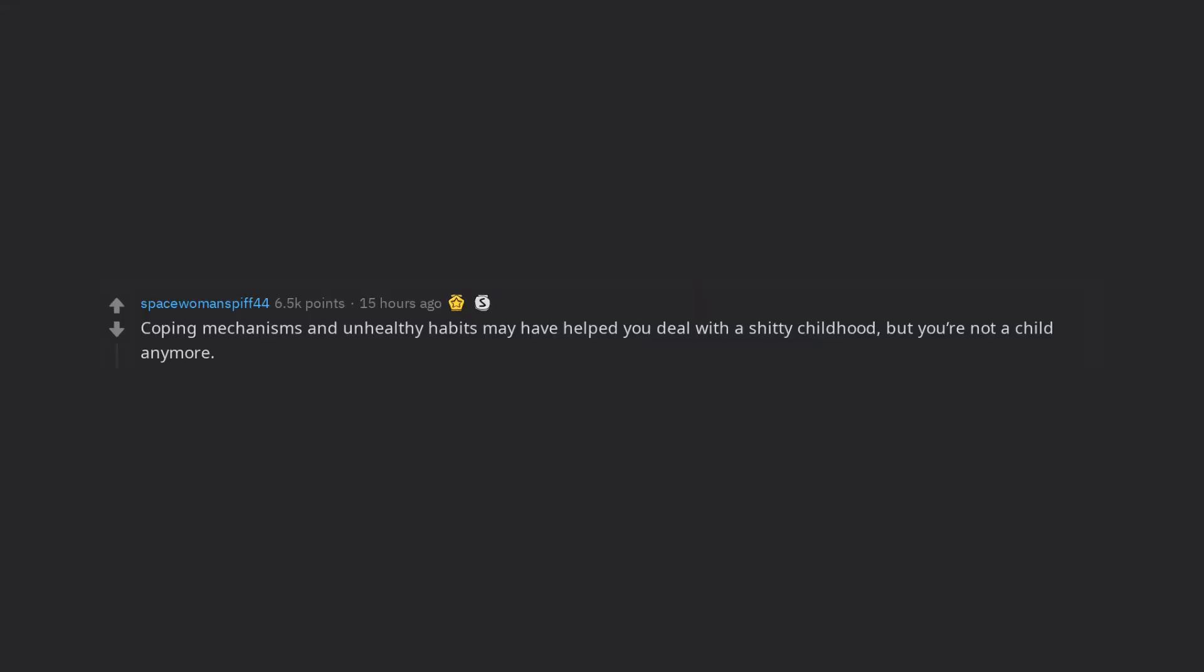Coping mechanisms and unhealthy habits may have helped you deal with a shitty childhood, but you're not a child anymore. It's time to get help and work on yourself.